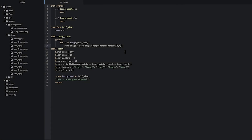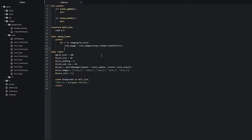Next we're going to create two more variables which are going to hold the correct and full file path to the icon images that we want to use. One variable will hold the idle state of the image and the other will hold the hover state. So let's make a new line and implement this.